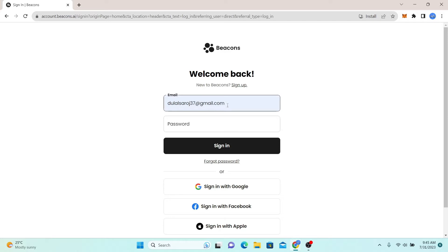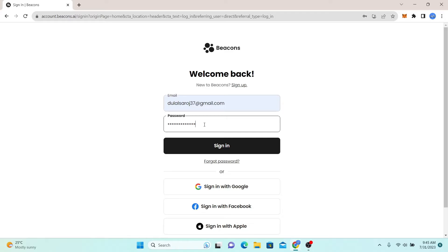Once you're in the sign in page, just go ahead and type in your email address followed by your password. Then click on the sign in button and you will be logged in to your account with Beacons AI.